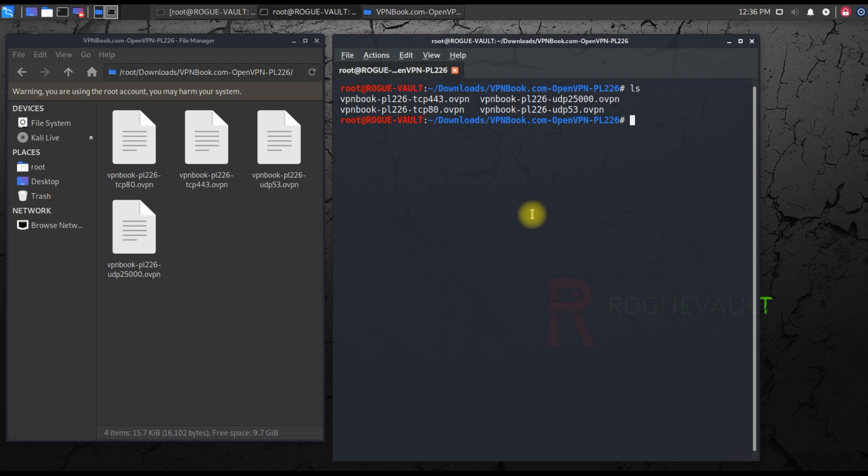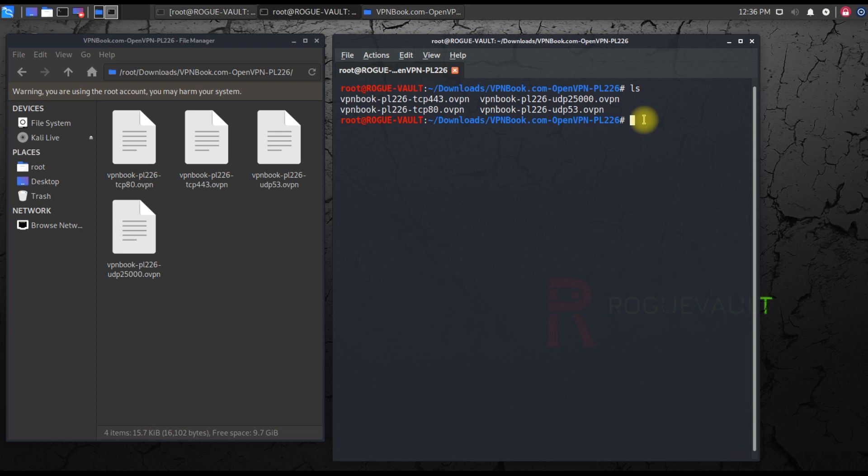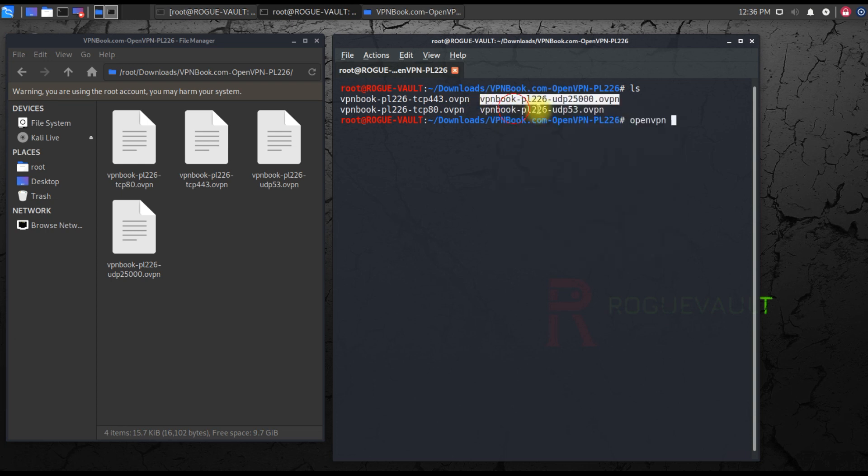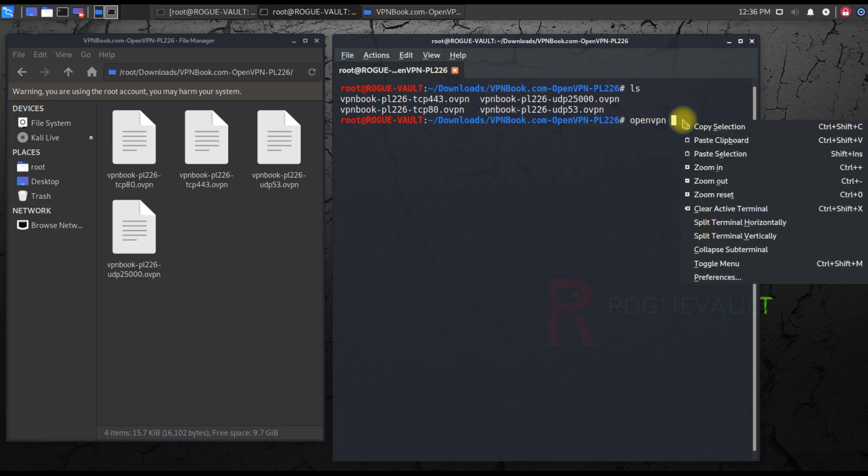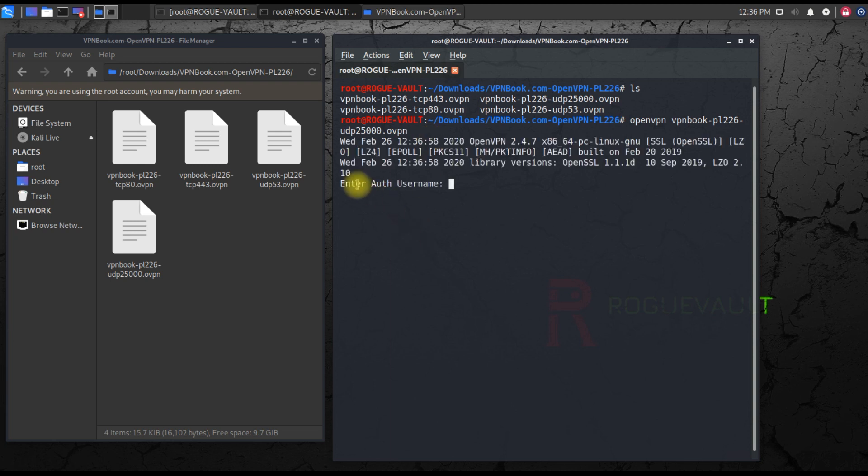You can use any of these certificates. I will go with UDP 25000 certificate pack. All you need to do is open terminal inside this folder so you don't have to navigate all the way. If you hit ls, these are the four files which are available inside this VPN pack. So open VPN, and I'm going to use this particular file.